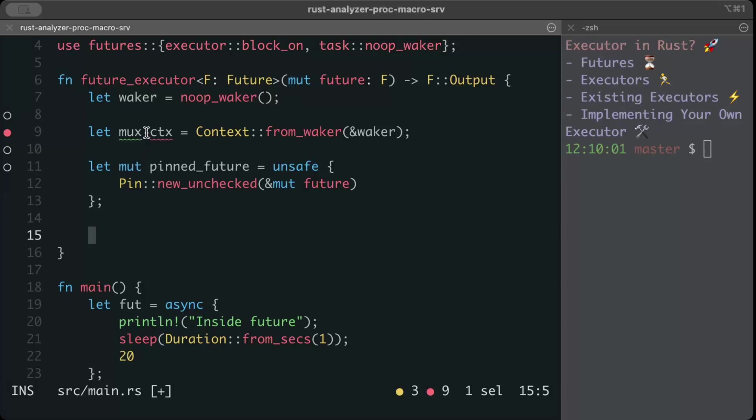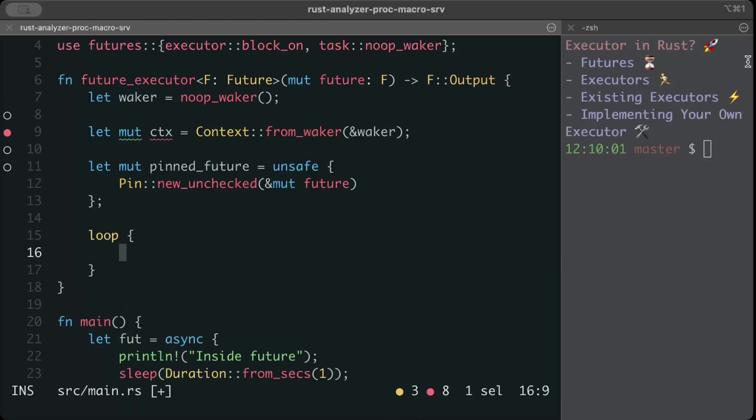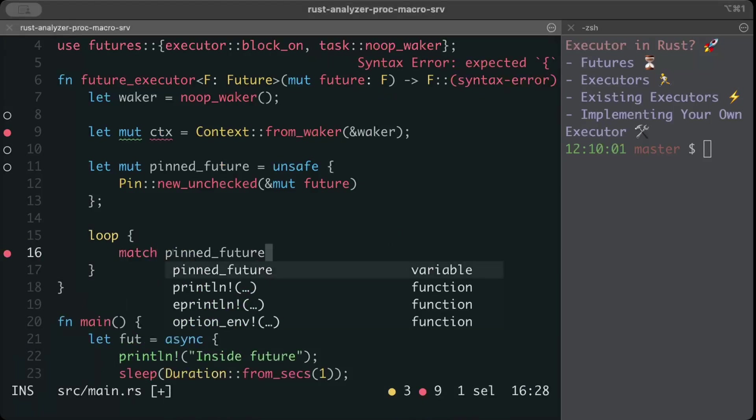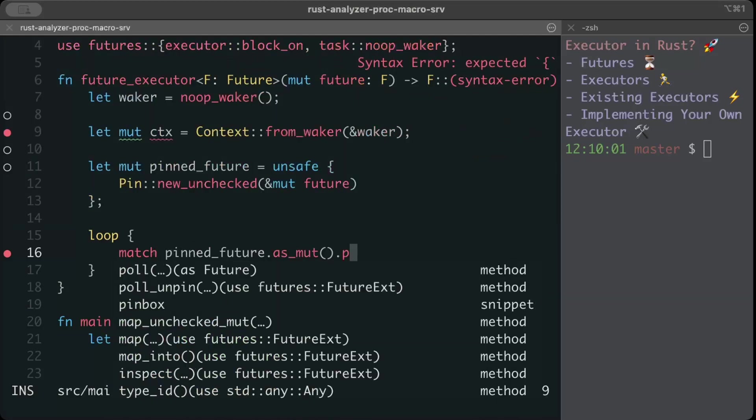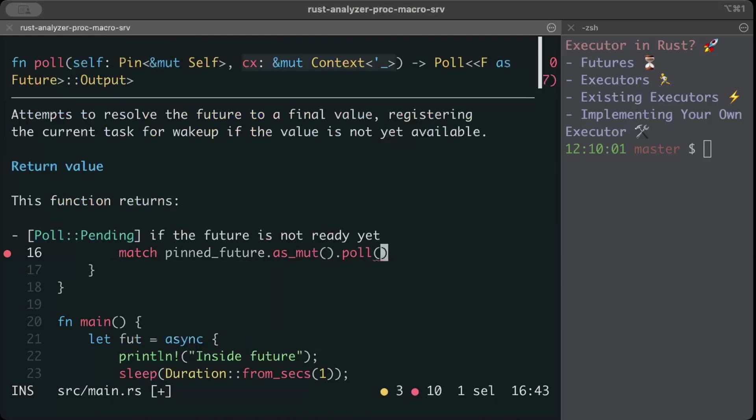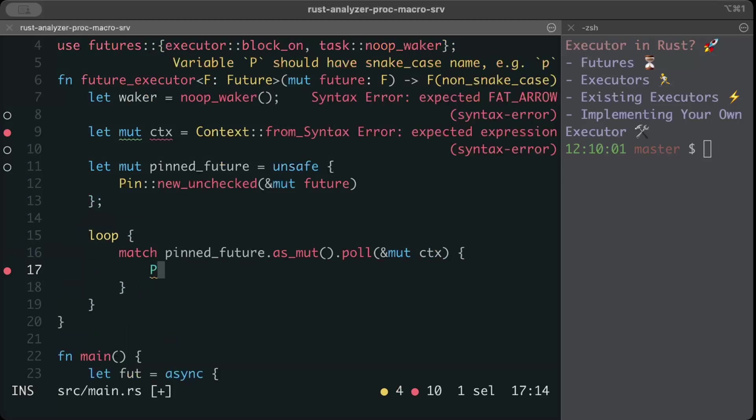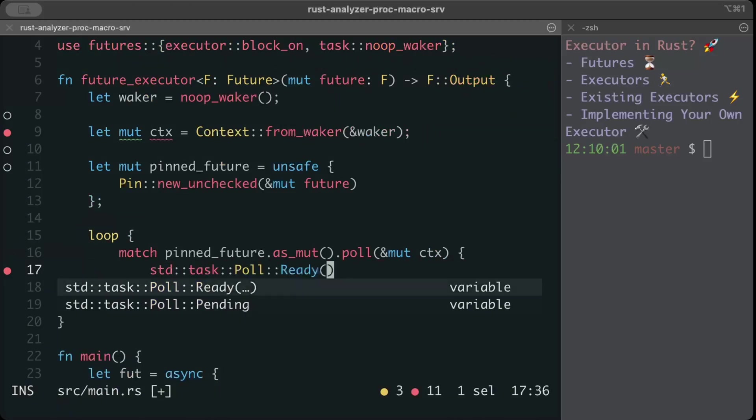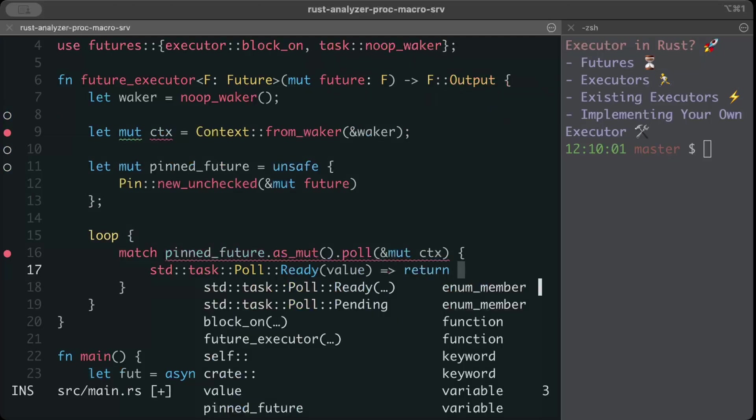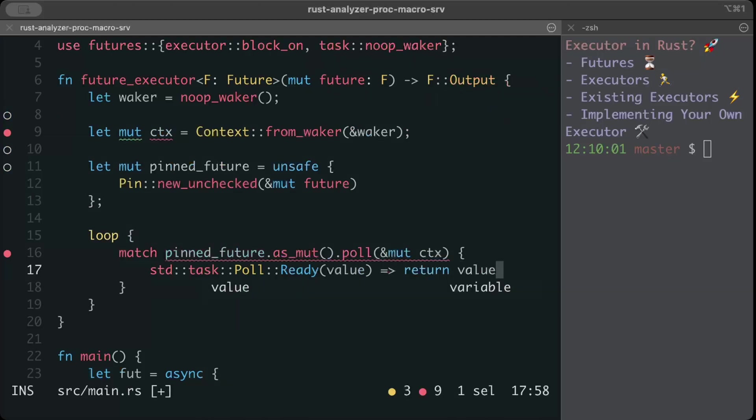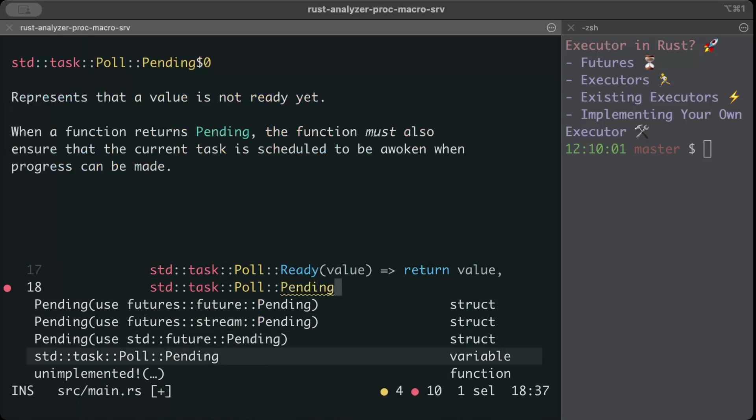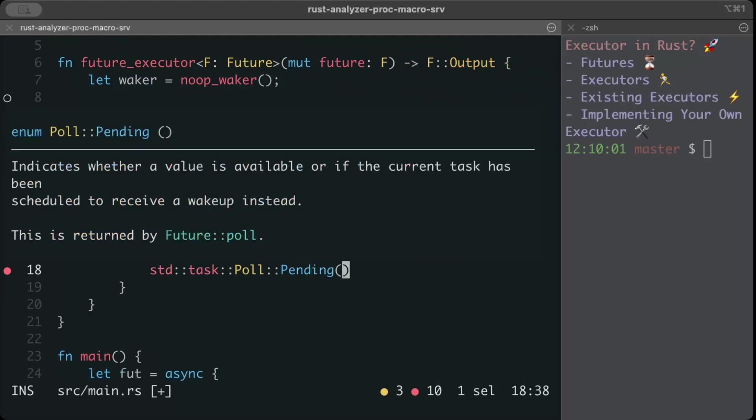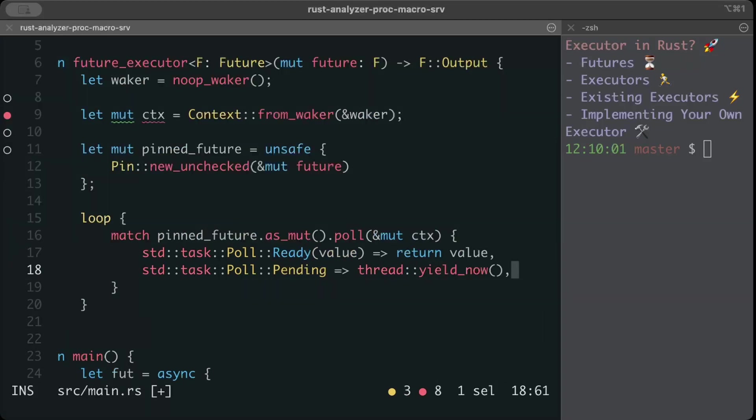The next step is to poll our future to completion. Before that let's fix this, we made a mistake here, it's not mux it's mute. Right here we'll just do loop and we'll use our pinned future, so match pinned_future dot as_mutable dot poll and pass our wrapped waker which is the ctx. If it's poll ready then we have some value and we'll just return the value which means future completed and we return the result. If that's not the case and it's pending, then we can just do yield now because future is not ready and yield to allow the other work.